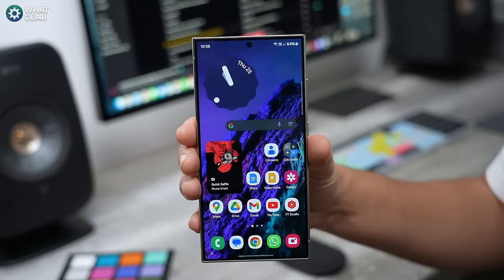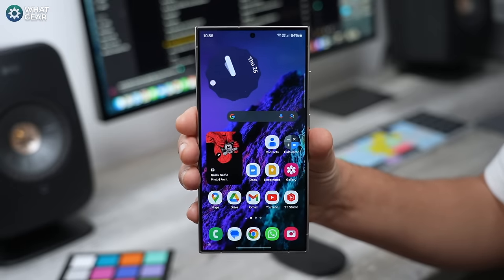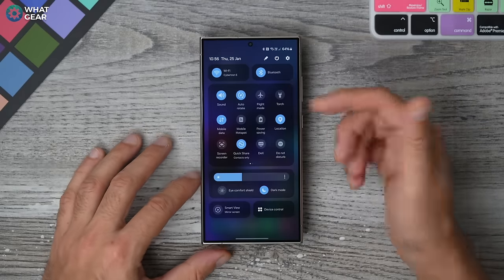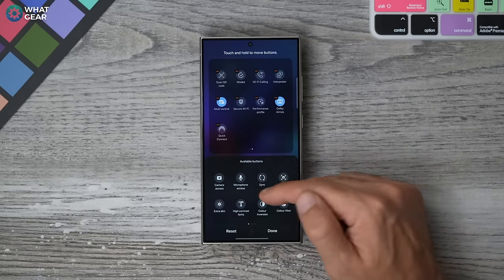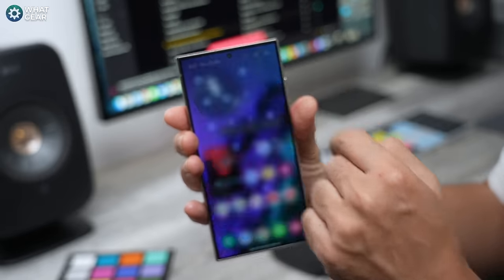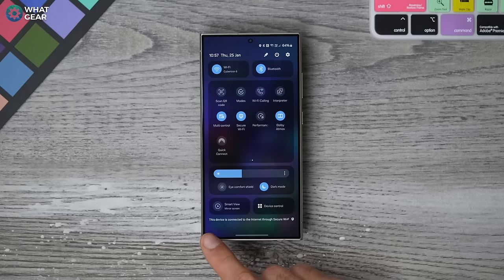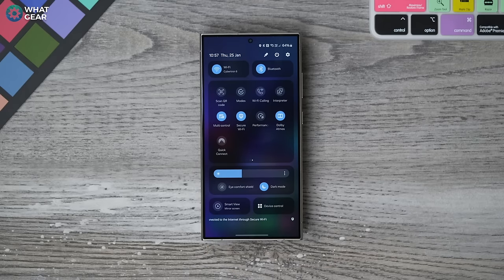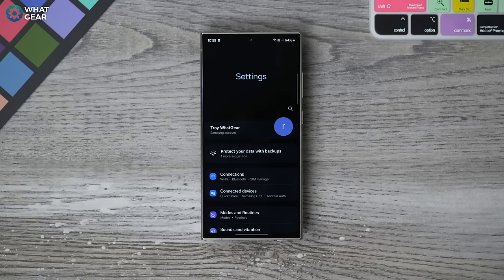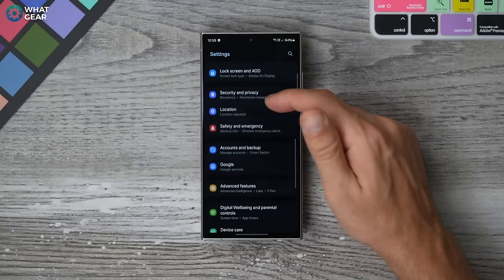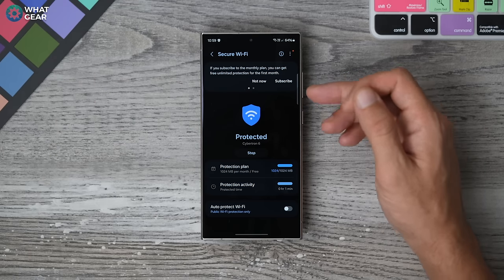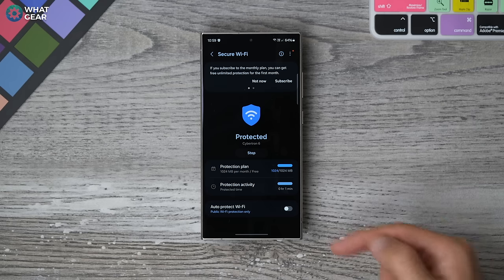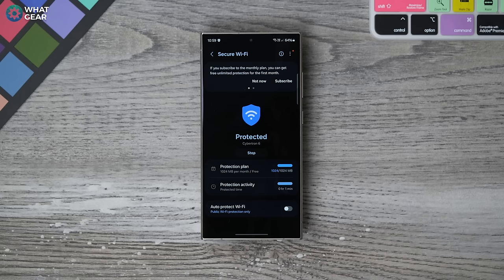Here's a quick security bonus tip. Did you know that Samsung Galaxy devices have their own VPN native to One UI? Bring down your quick panels, hit the pen and edit, then add secure Wi-Fi. Once added to your quick panel, you'll be able to access it quickly whenever you need it. The device will show it's connected to the internet through secure Wi-Fi. There are limitations to the amount of data you can use for free, so go to security and privacy, scroll down to more security settings, and you'll see the option to subscribe for more or unlimited data. If you have a plan with more data, you can also enable auto protect Wi-Fi to keep you safe on any unknown Wi-Fi networks.